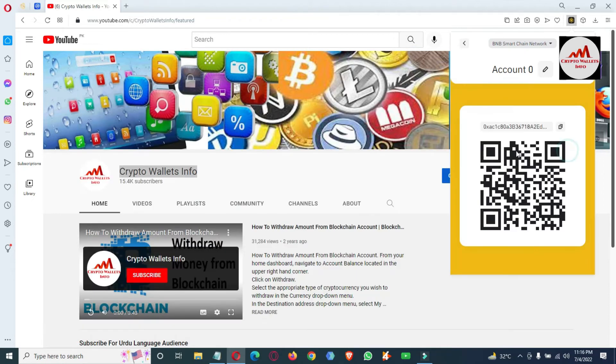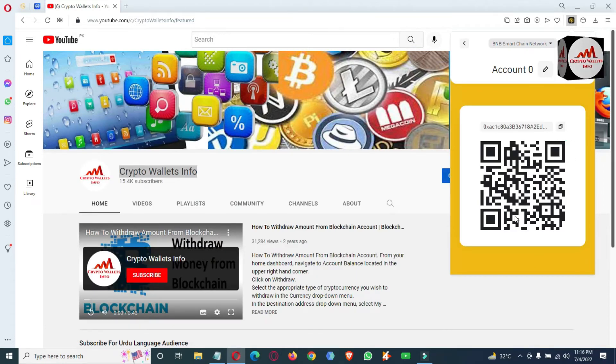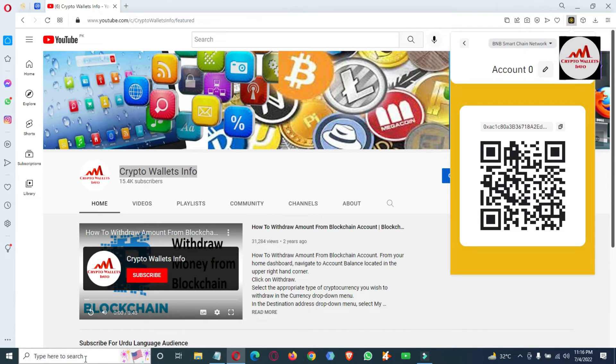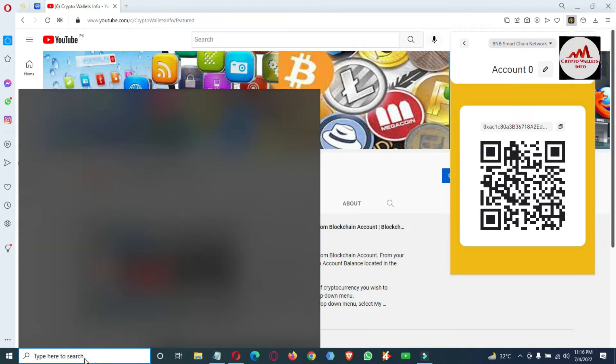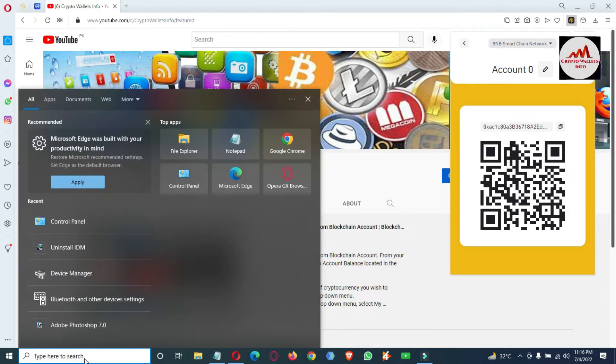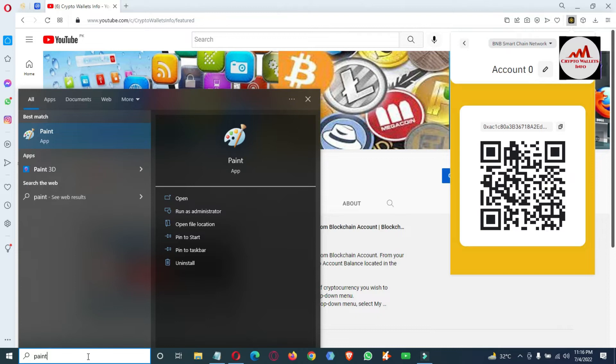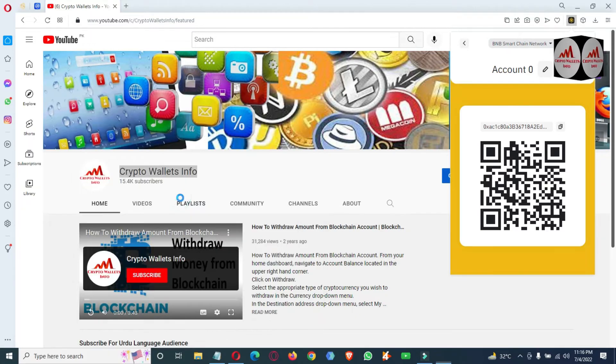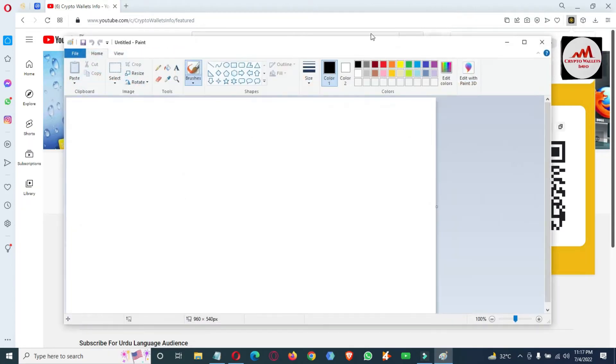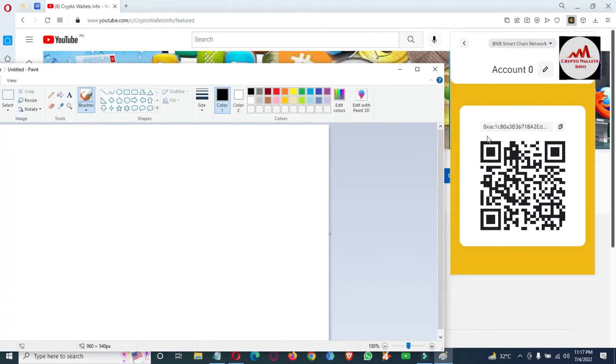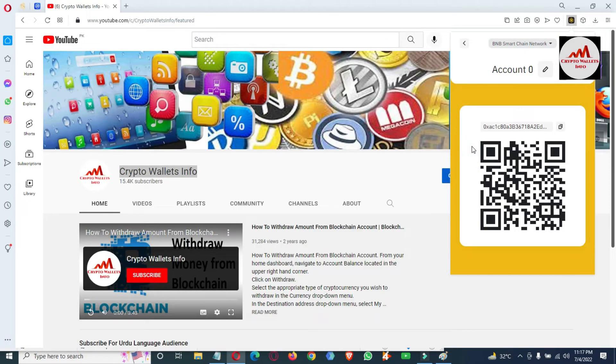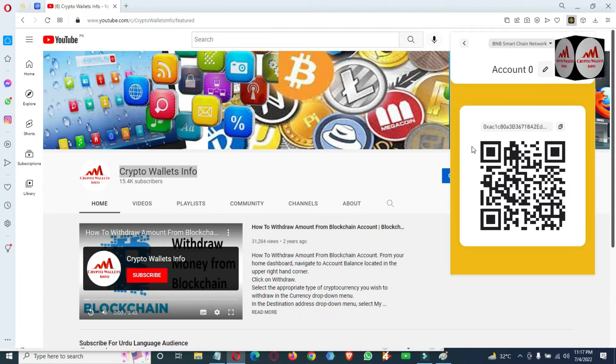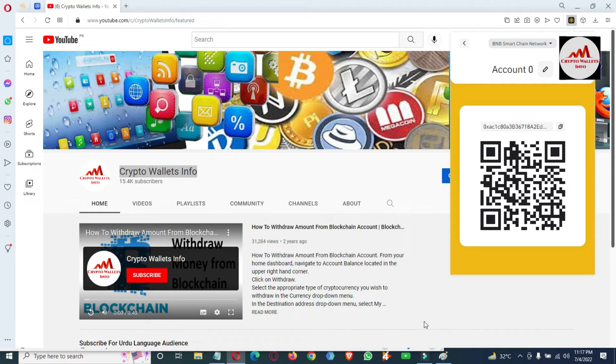The second option is the QR code. You should also take a screenshot of this QR code. Let's suppose we are going to open Paint and then we are going to take the screenshot.